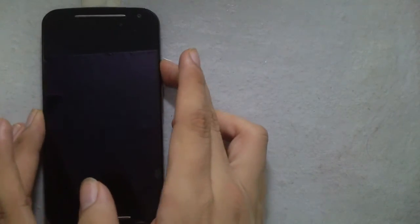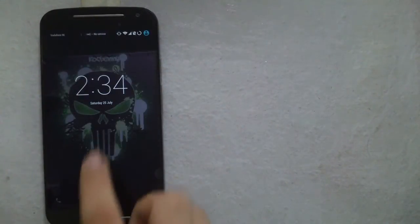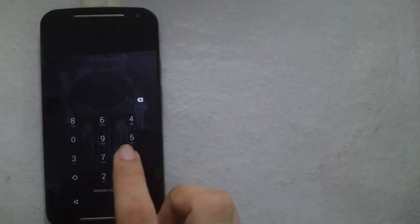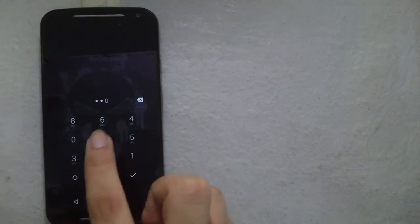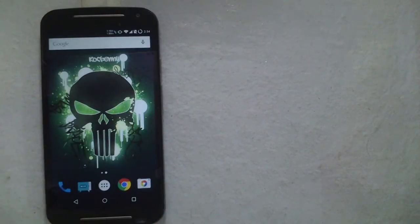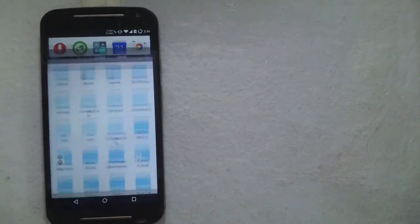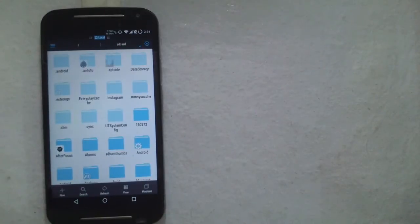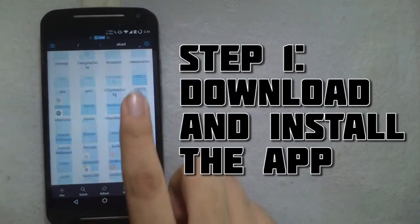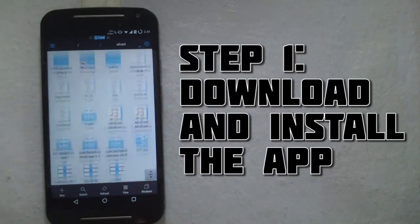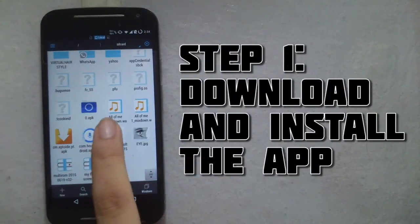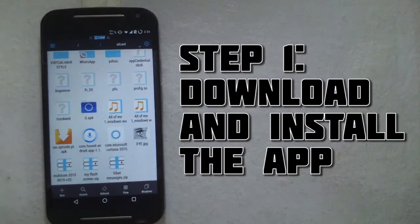Hey guys, this is the Savior and today I'm going to show you how to run Hound from SoundHound on almost any rooted Android device without the invitation. The first thing you need to do is download and install the application.